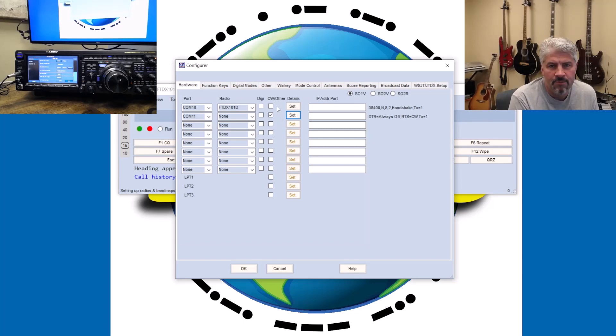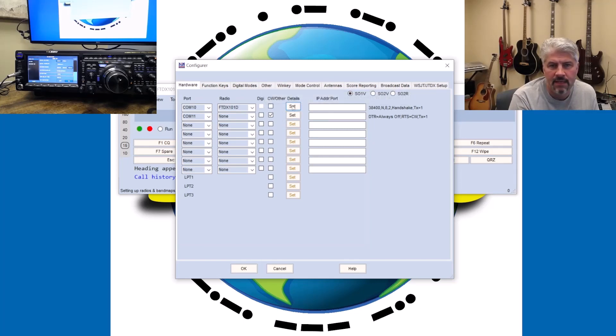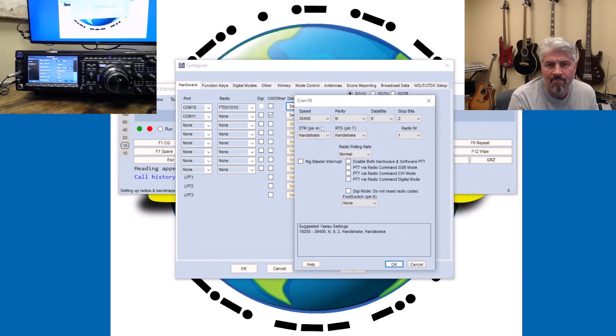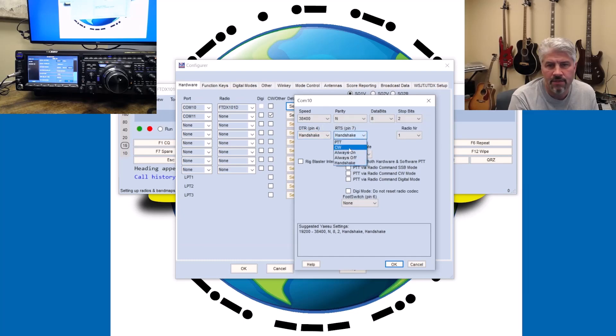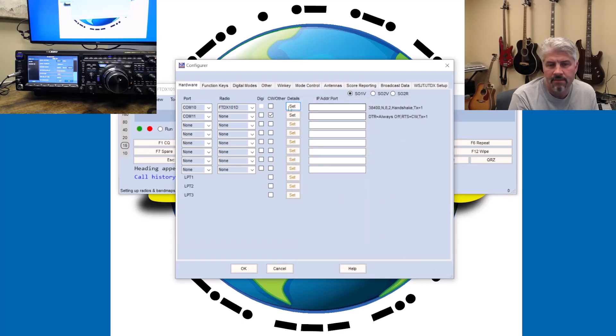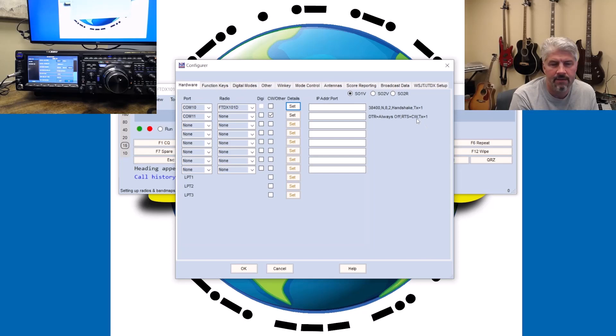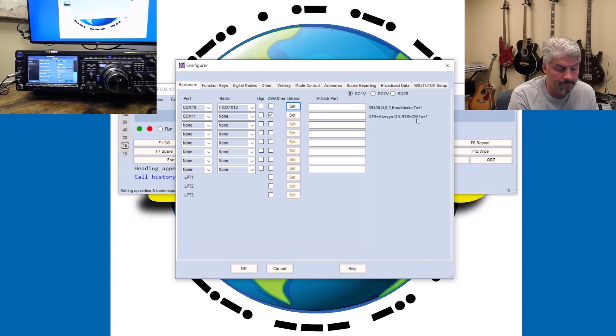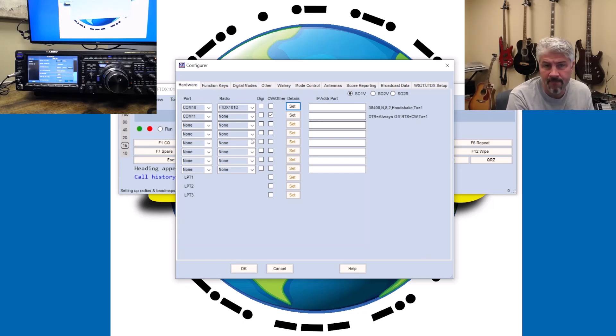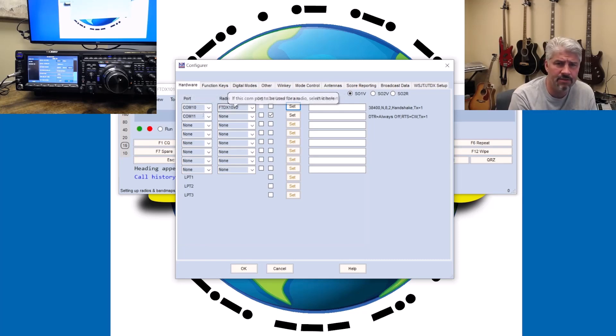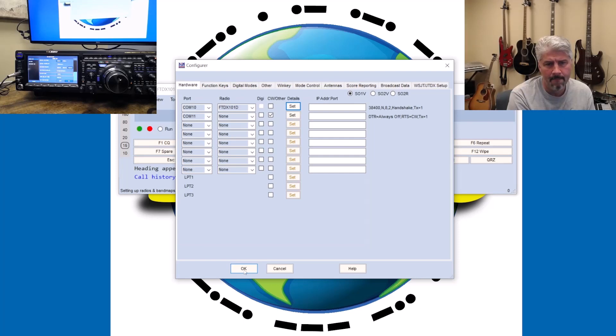Now, some folks might say, hey, why can't I just click this and then change this to CW? For whatever reason, I've never been able to make that work. It's always been you want to have a second specific and designated line in N1MM for CW. And I'd recommend that. So COM10 is handling the communications of the radio and COM11 is strictly CW.